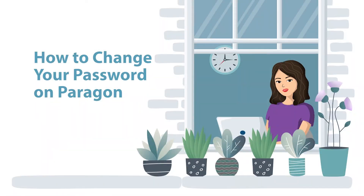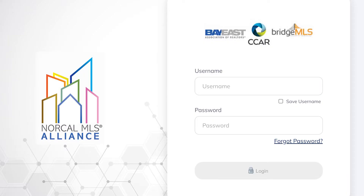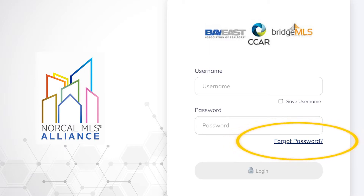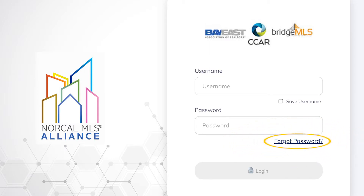In this video I will teach you how to change your password on Paragon. When you log on to Paragon and you have the incorrect password, go to the lower right hand side and click on Forgot Password.